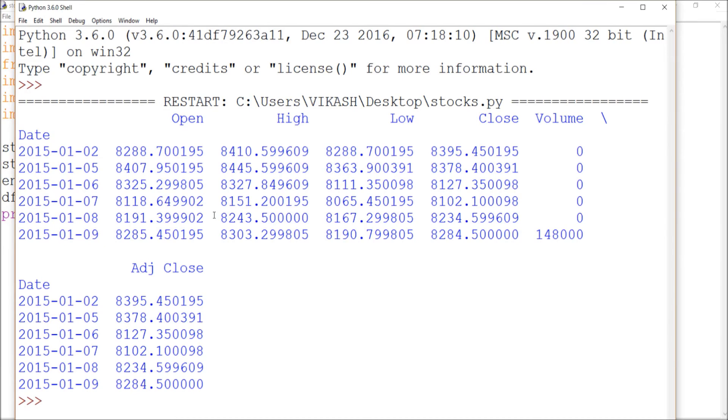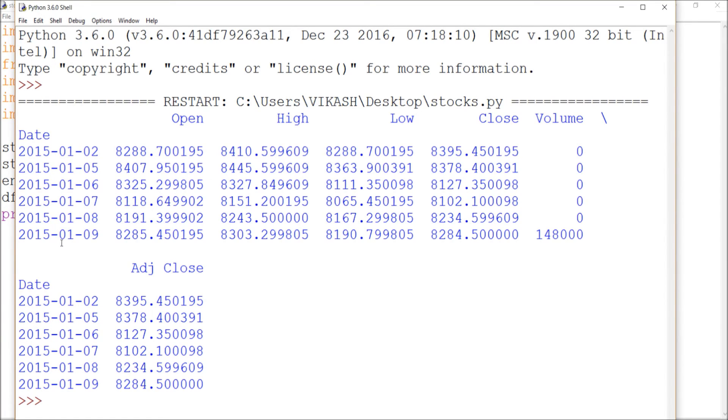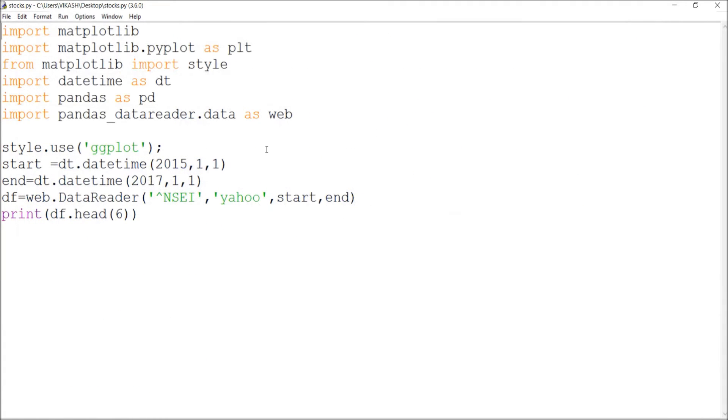As you can see, the extraction has been done. The file has been extracted from 2015 as I mentioned, and the basic extraction is done. You can also extract so many things.